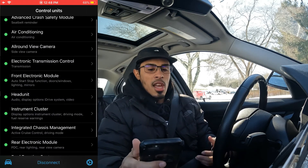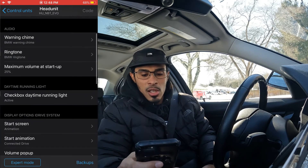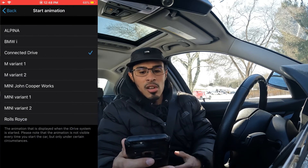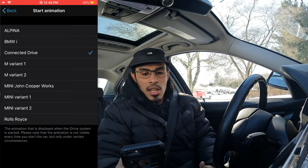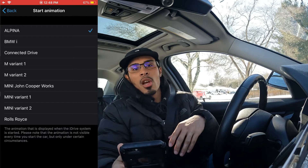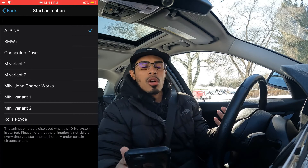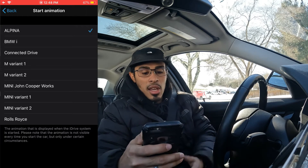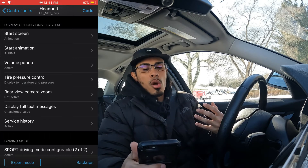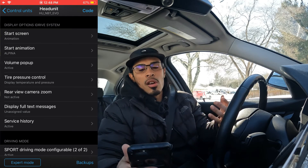Let's say you wanted to code the iDrive startup animation — right here is the start screen animation. You could switch it to, let's say, the Alpina option. I'll make a dedicated video just on this coding to show you all the different options and what they actually look like once coded. There are so many different things to code, which in my opinion is what makes Beamer Code so well worth it — it unlocks capabilities that are already within our car.